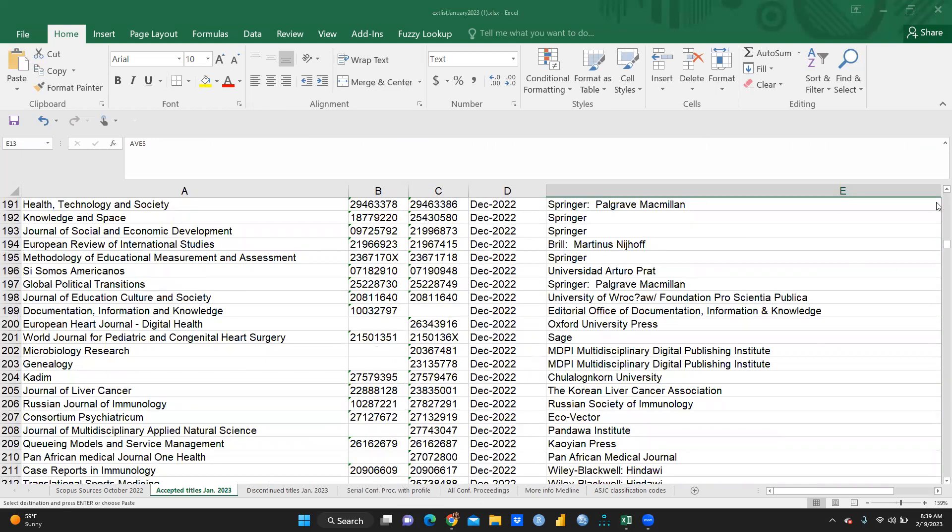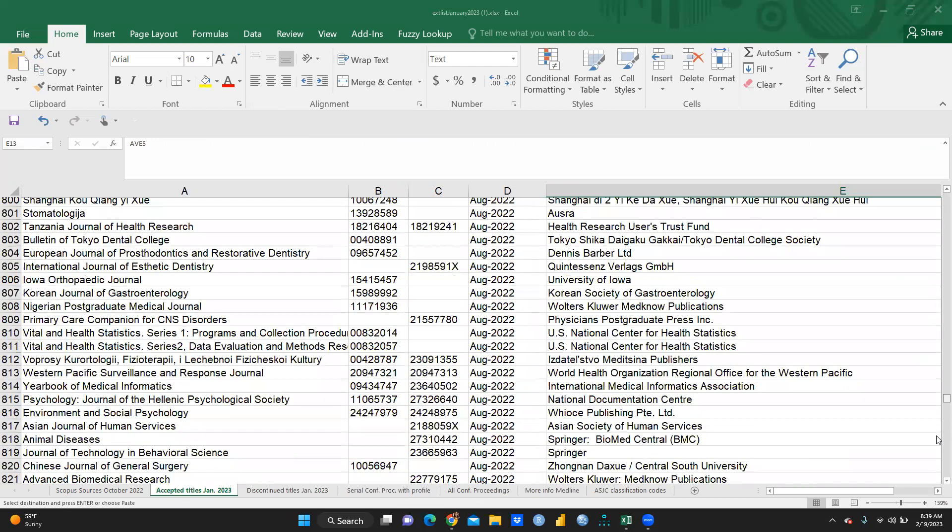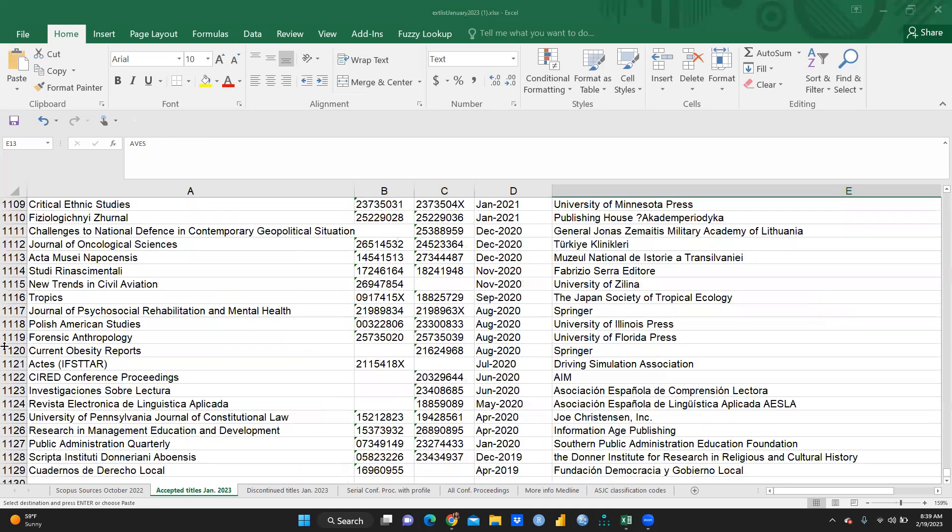So, before sending any research paper or manuscript, you are sending to any journals, please cross-verify with this list. So, 1,127 total journals. Those are already included in Scopus indexed list.